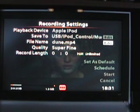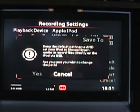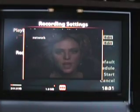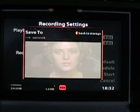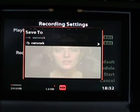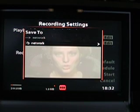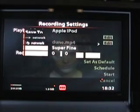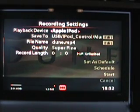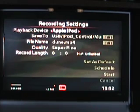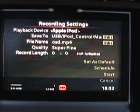Let me go up to the Apple iPod and down to edit the save-to location. As you can see, it's only coming up with 'network.' I believe the problem is that the Apple iPhone does not show up as a drive, so we're not going to be able to use that. We're going to have to wait for Apple to give us a drive mode on the Apple iPhone.